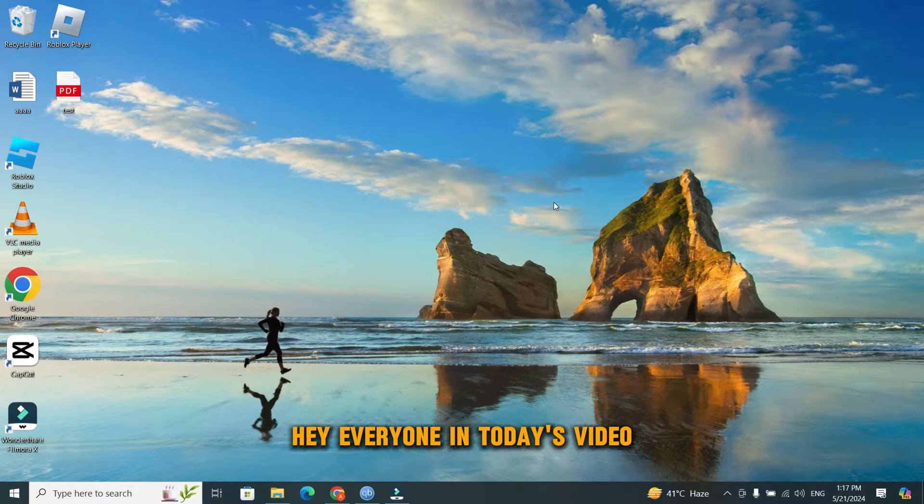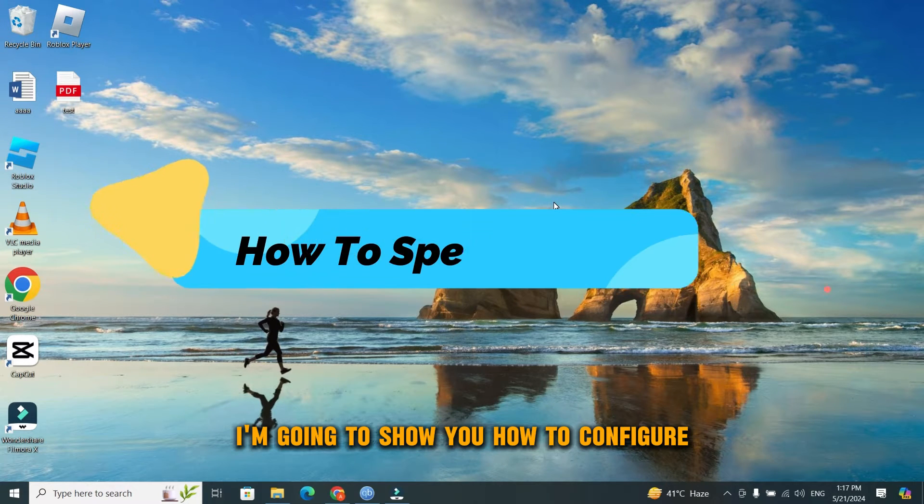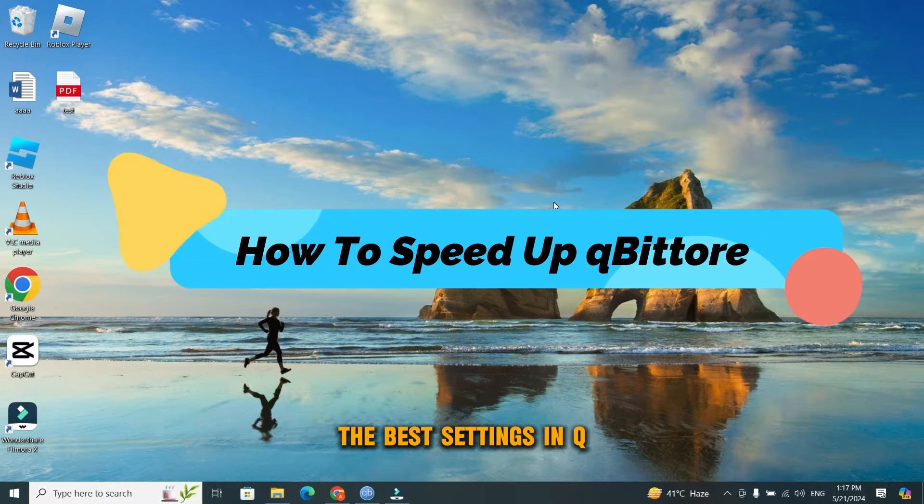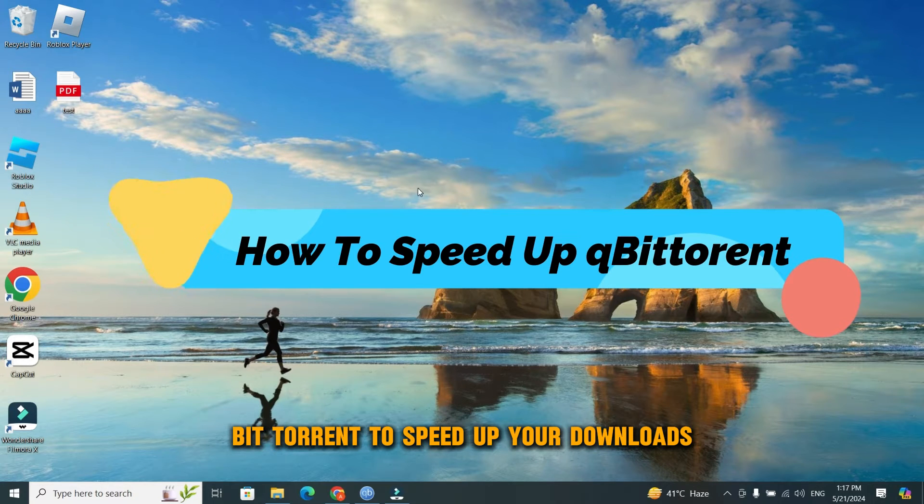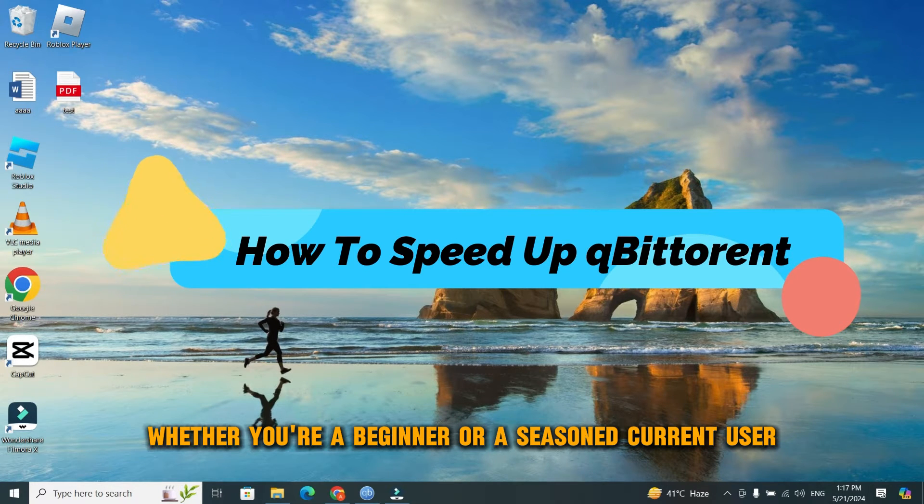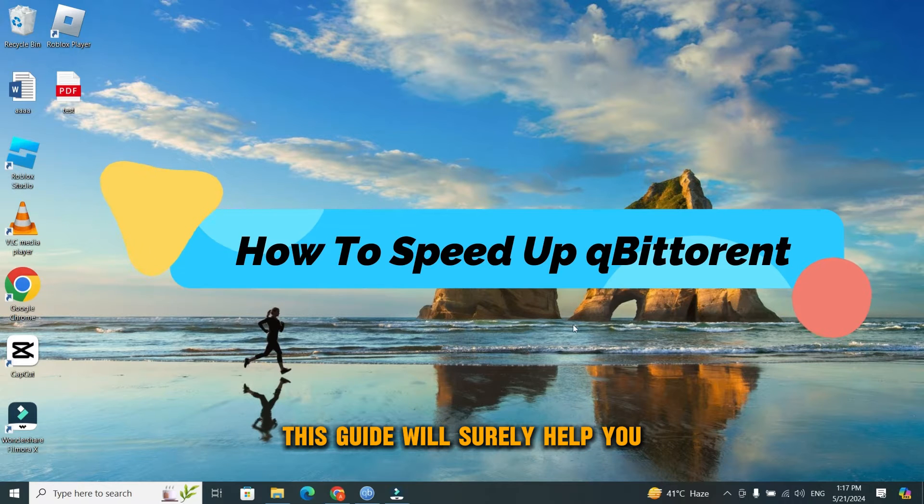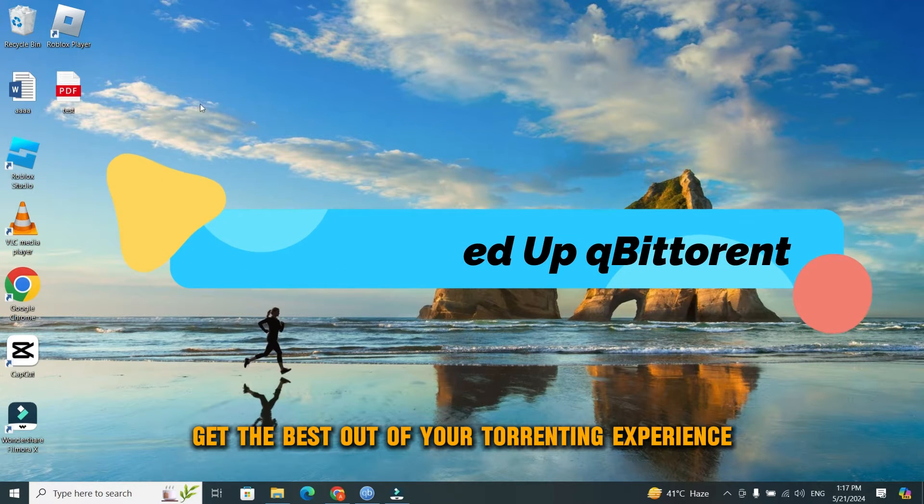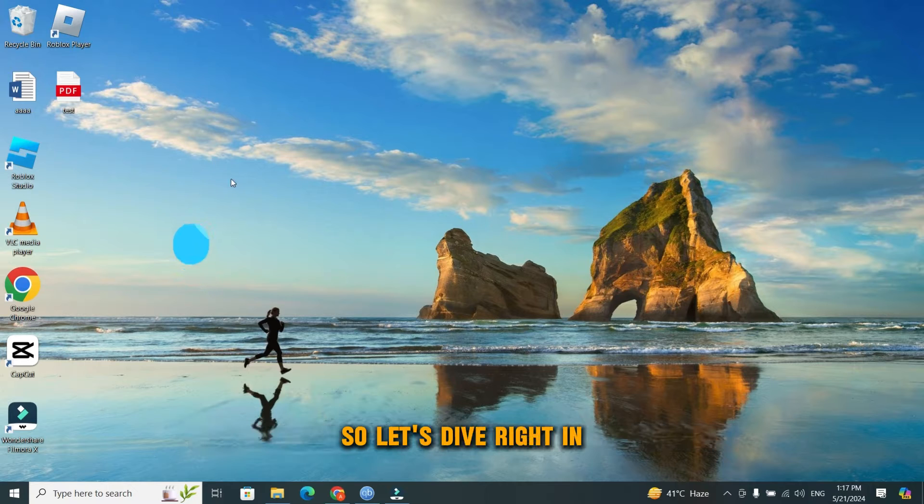Hey everyone! In today's video, I'm going to show you how to configure the best settings in qBittorrent to speed up your downloads. Whether you're a beginner or a seasoned torrent user, this guide will help you get the best out of your torrenting experience. So let's dive right in.